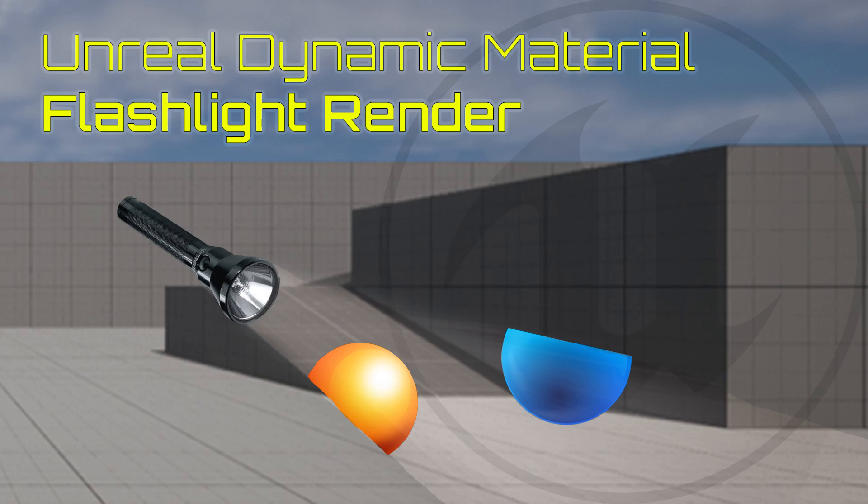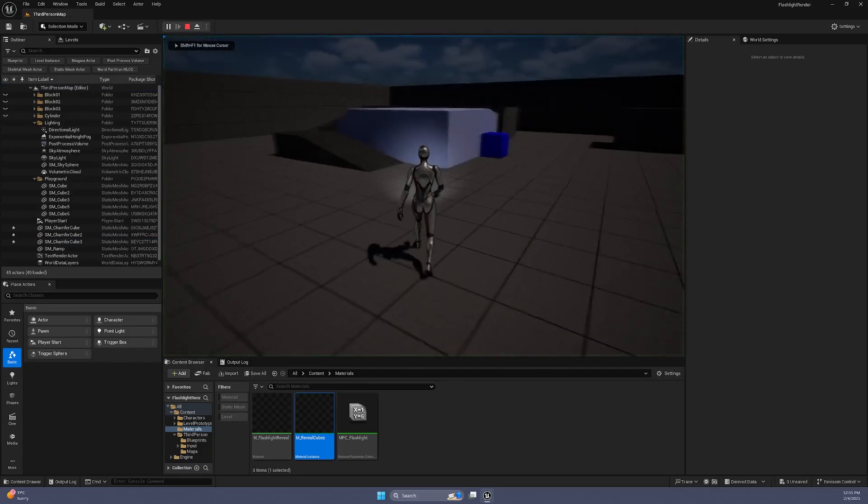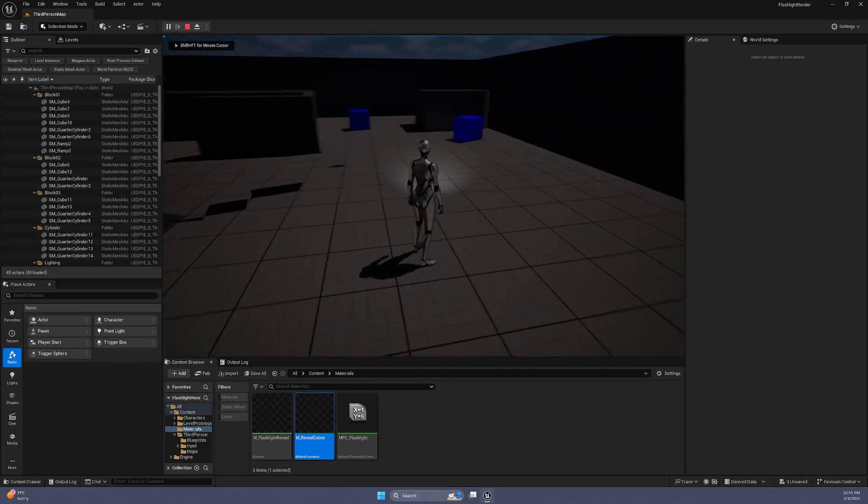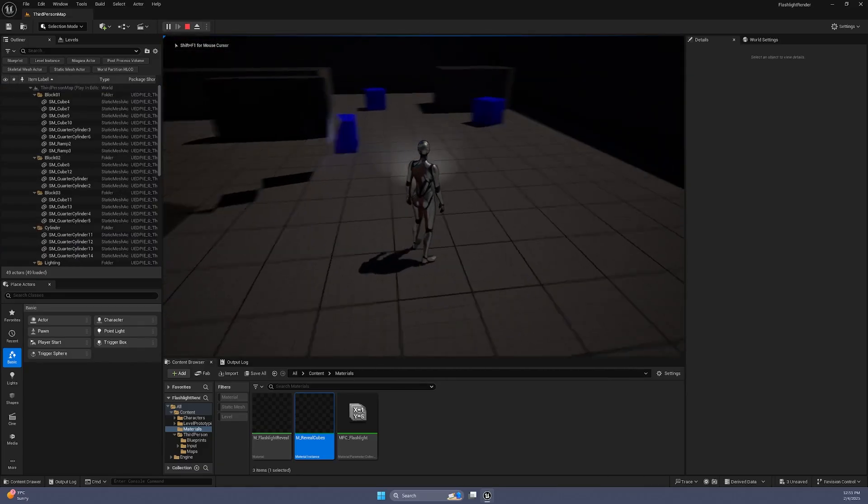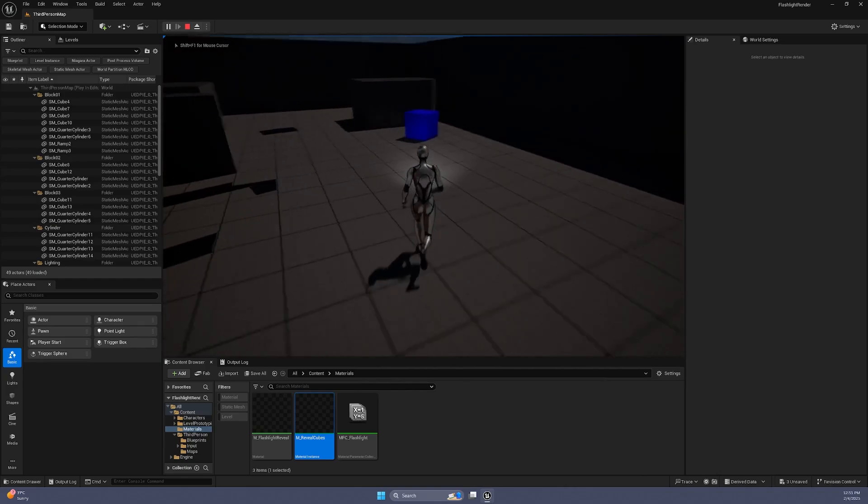Hello! Welcome to my Unreal Engine tutorial. In this video, we will go over how to create a dynamic material that only becomes visible when illuminated by a flashlight. We will explore how to use material parameter collections, sphere masks, and blueprint logic to make this effect work in real time.